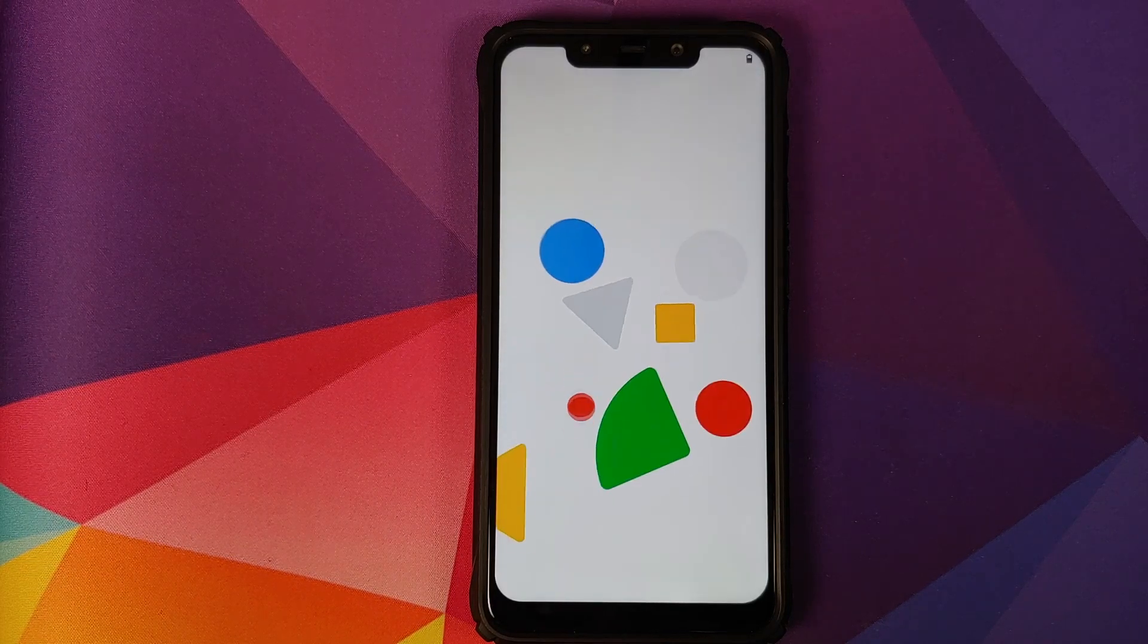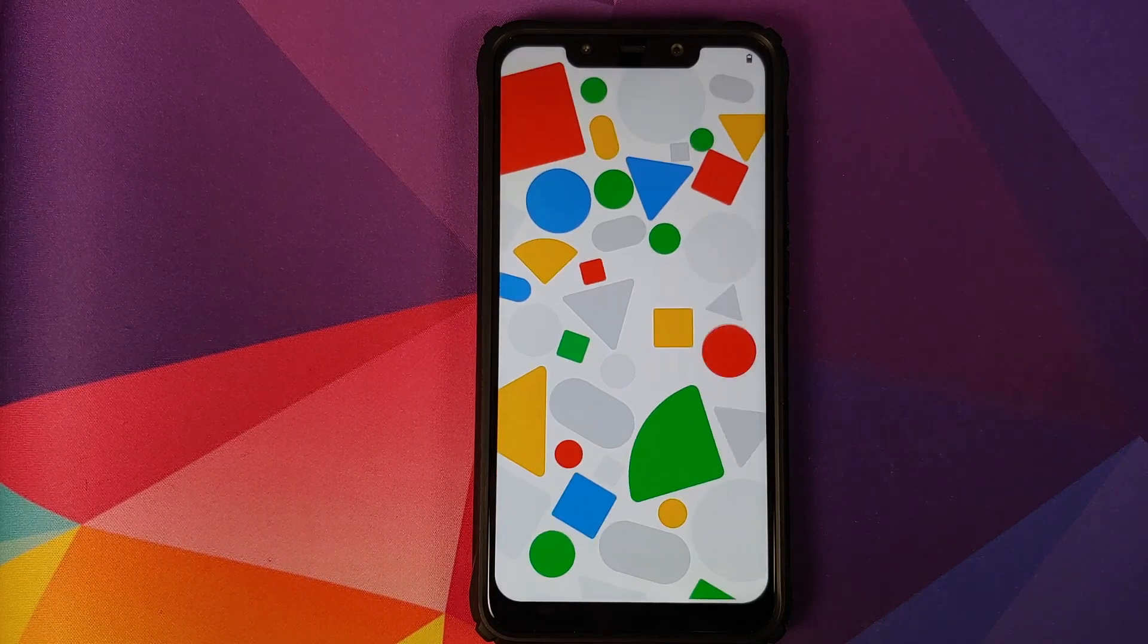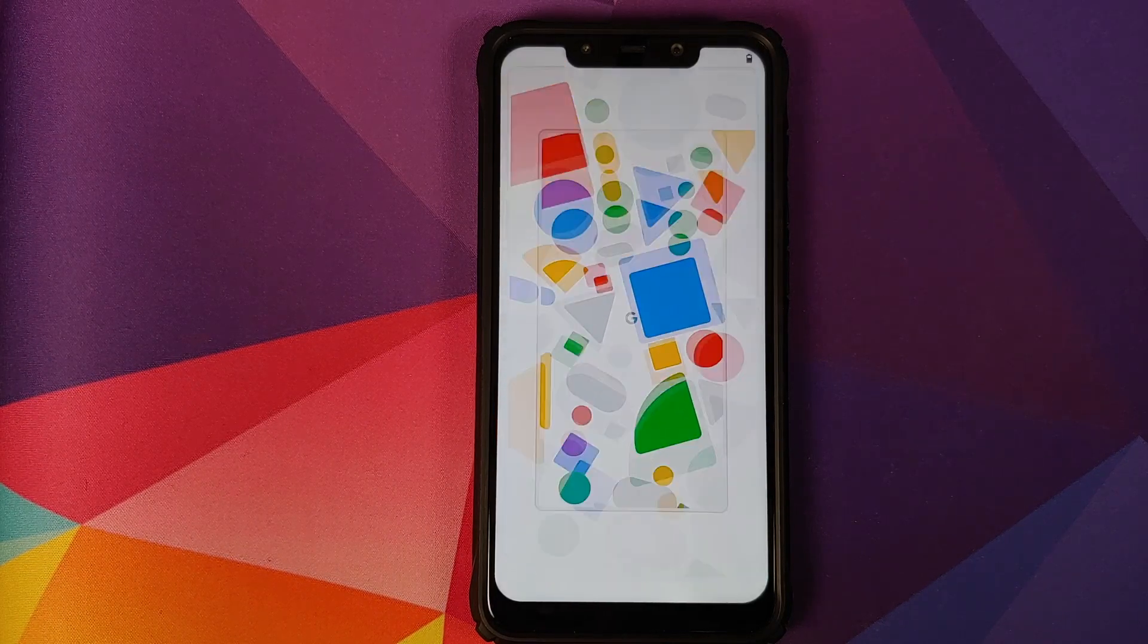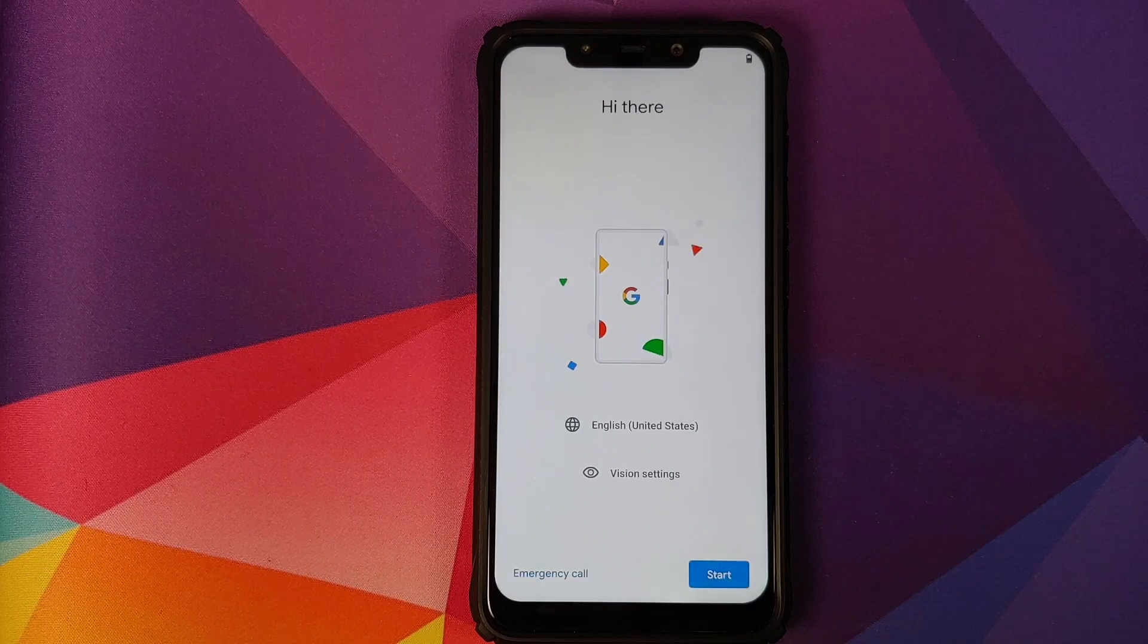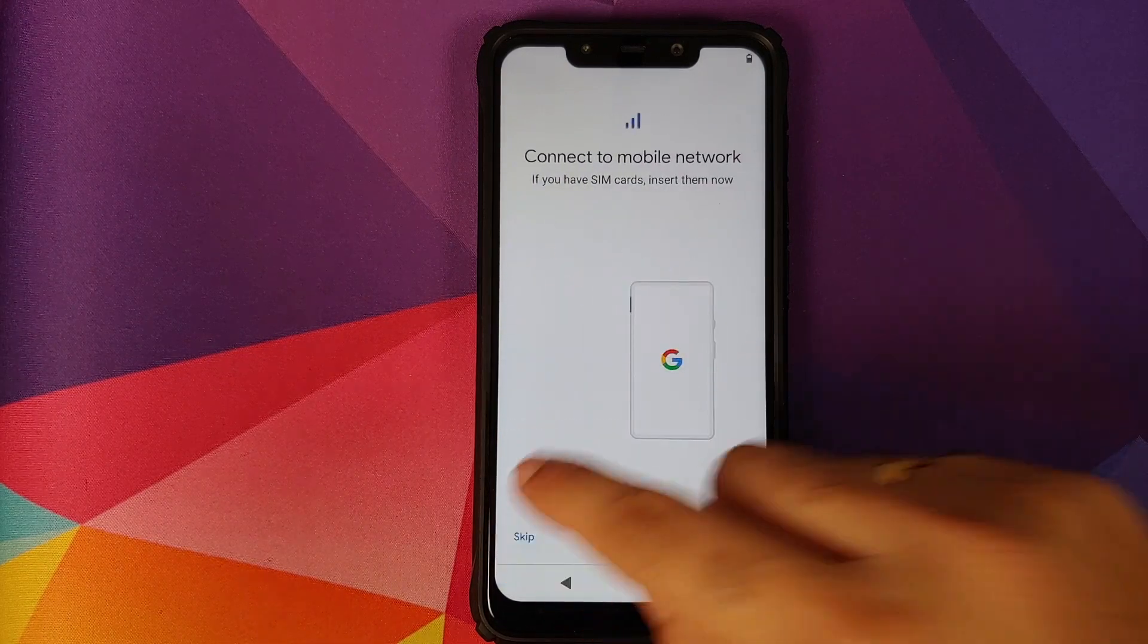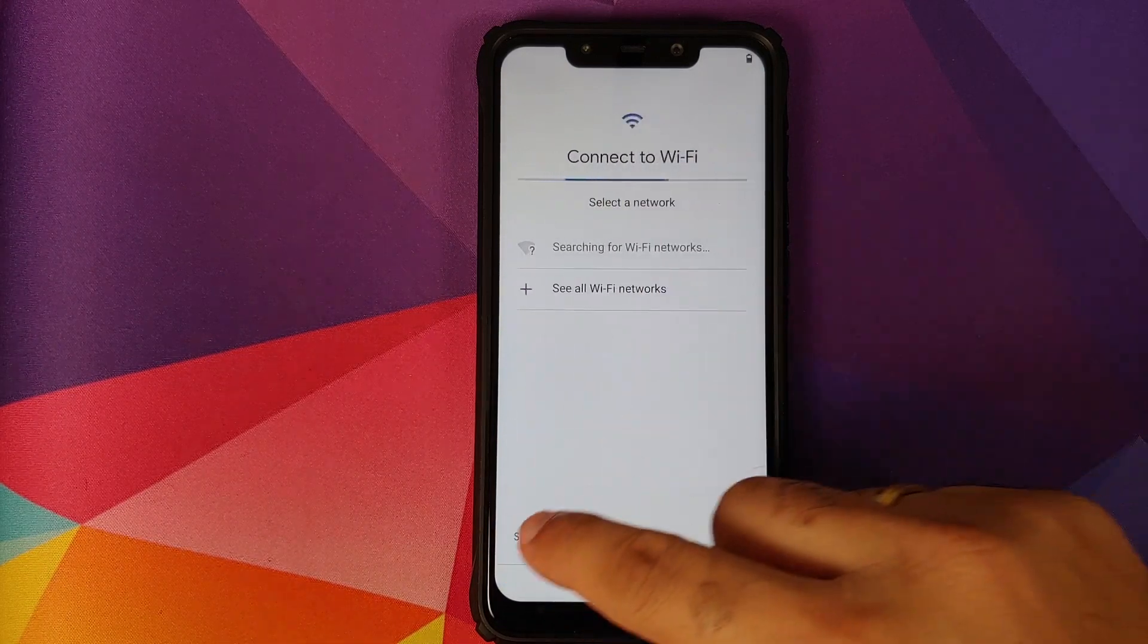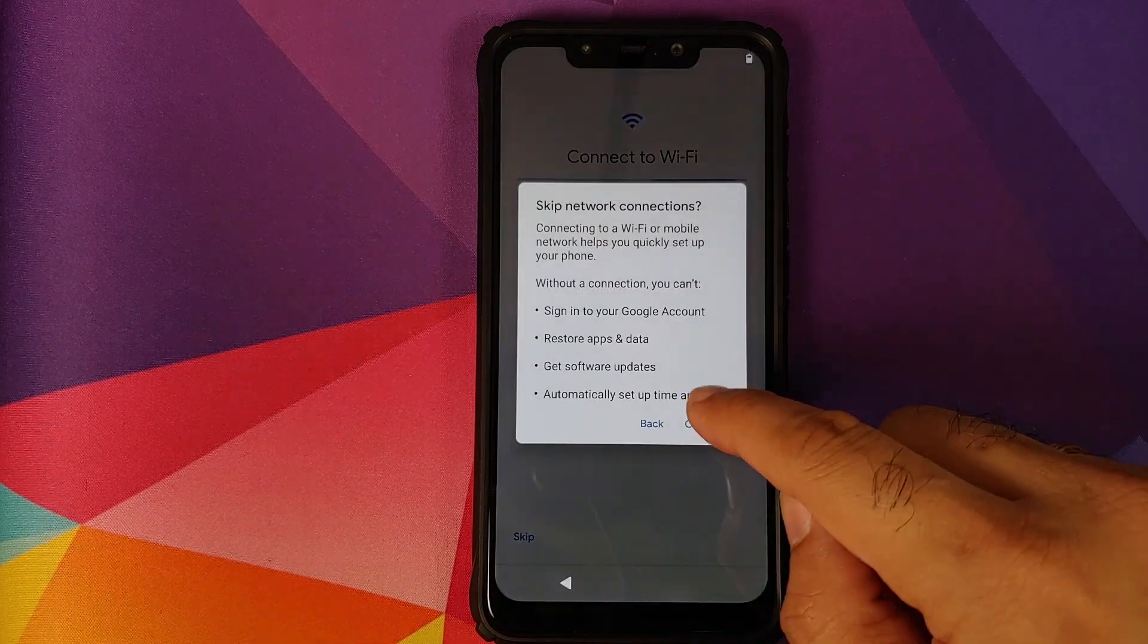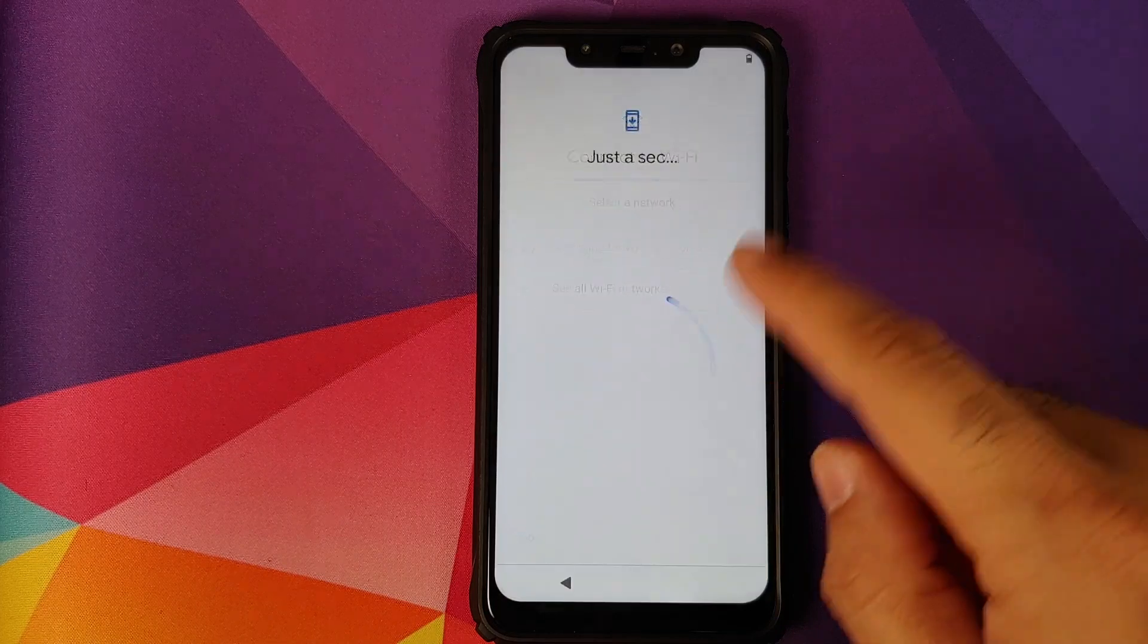And bam, there it is. We have successfully booted into the pixel4xl-rom on our Poco F1. Let me skip the initial setup real quick.